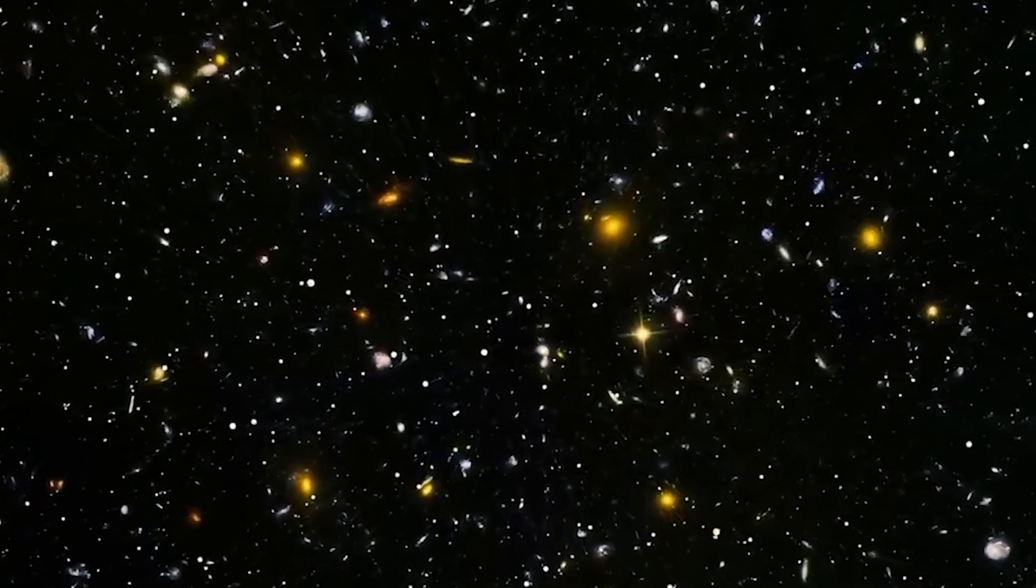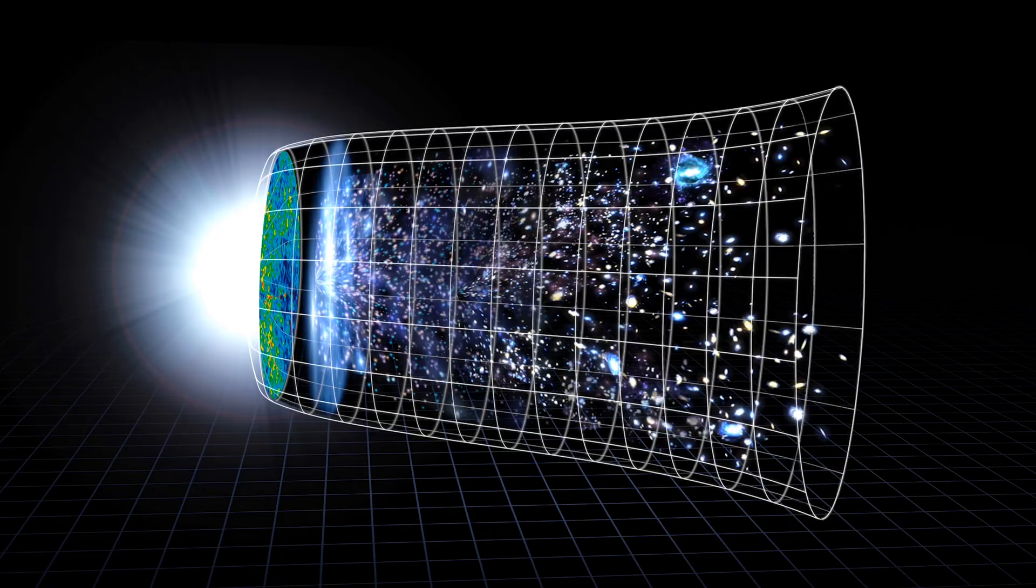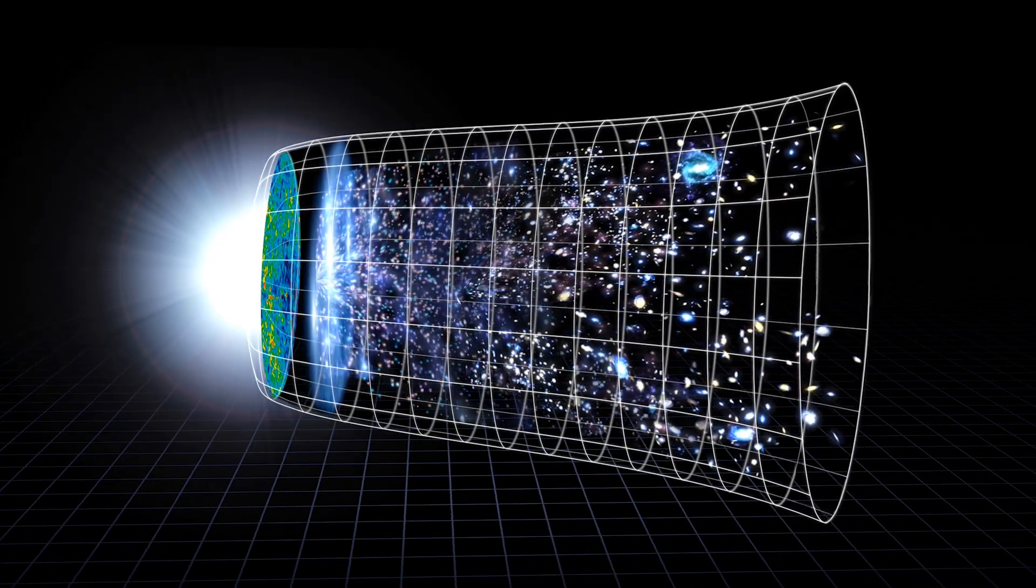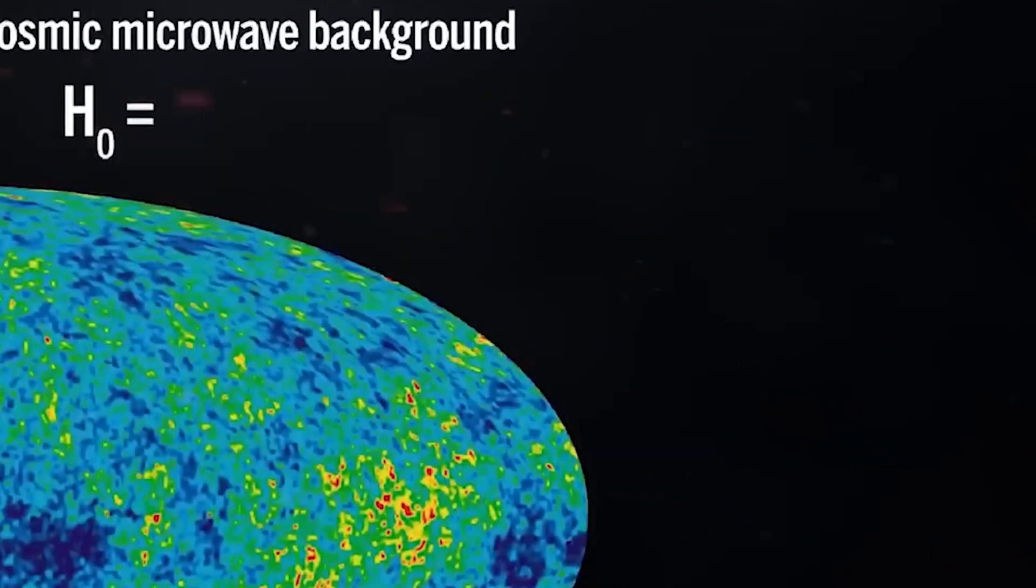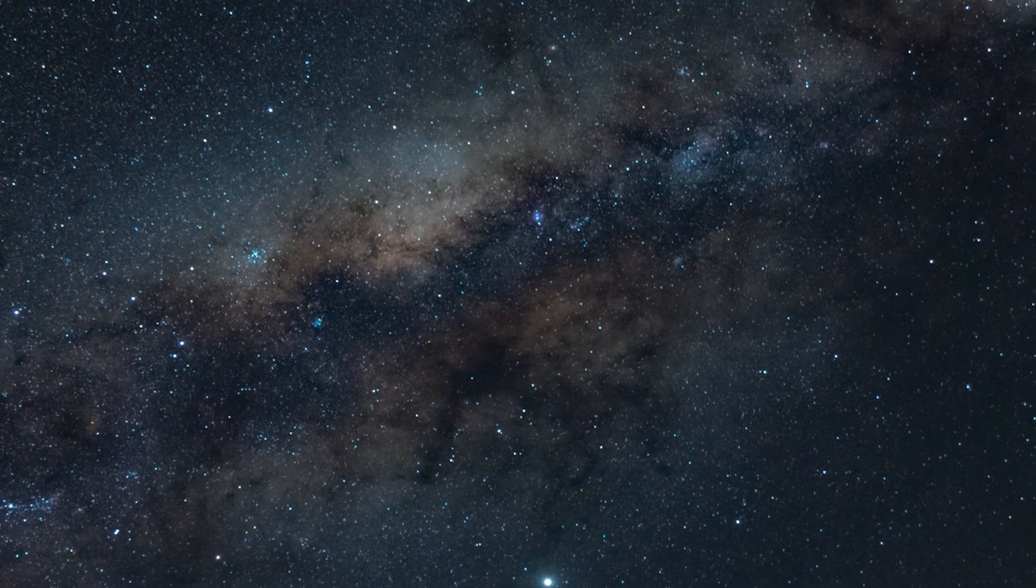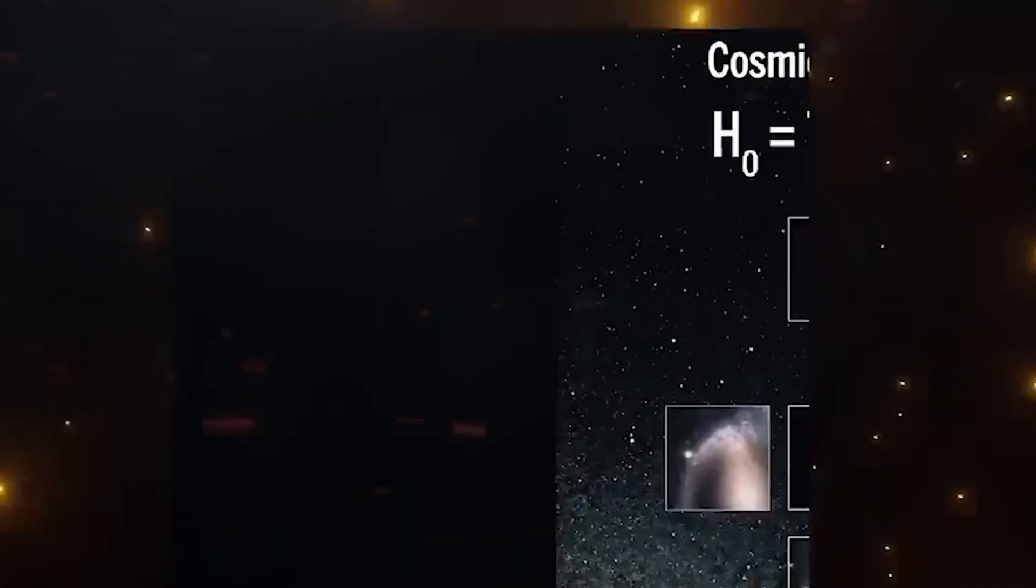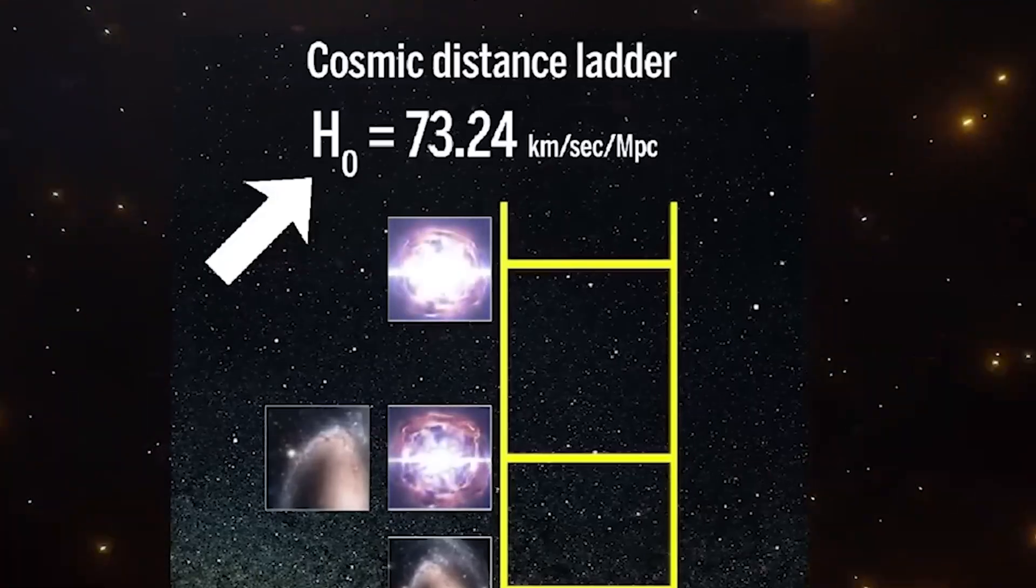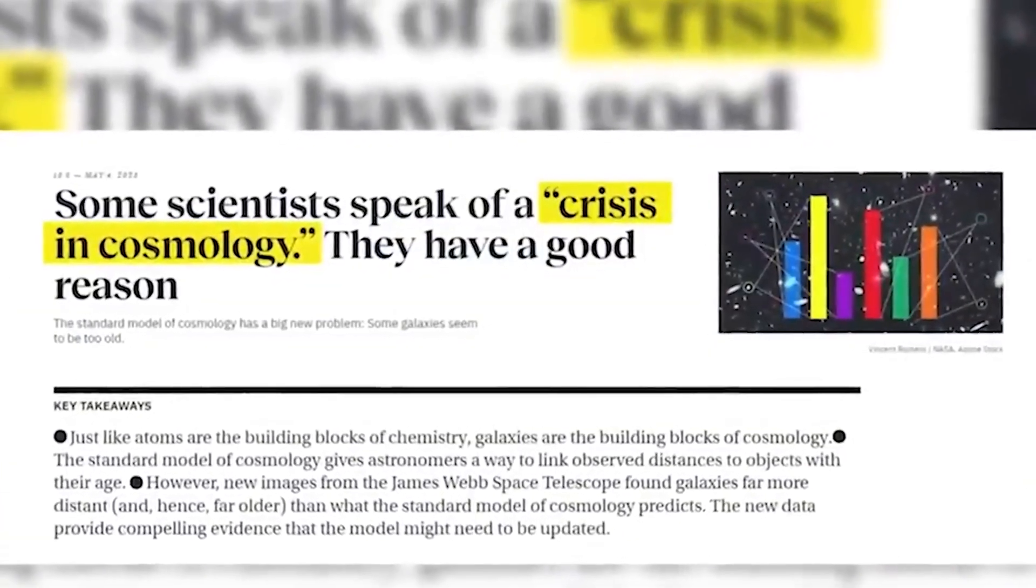Here's where things get seriously weird. The numbers just don't add up. According to the standard model of cosmology, the Hubble constant, the rate at which the universe is expanding, should sit comfortably at 67 kilometers per second per megaparsec. But reality has other plans. Observations based on distant supernovae, gravitational lenses, and ancient stars show a stubbornly higher number, around 73. It's not a minor glitch, it's a major cosmological crisis.